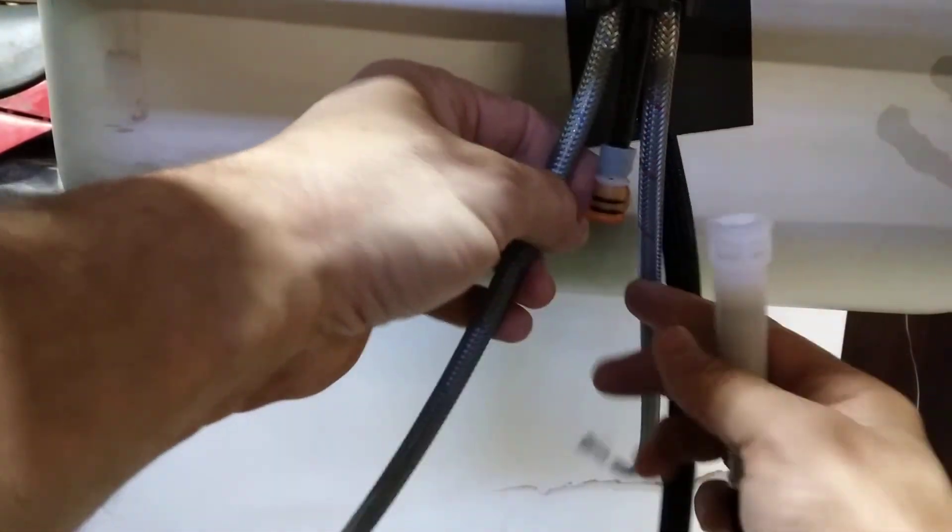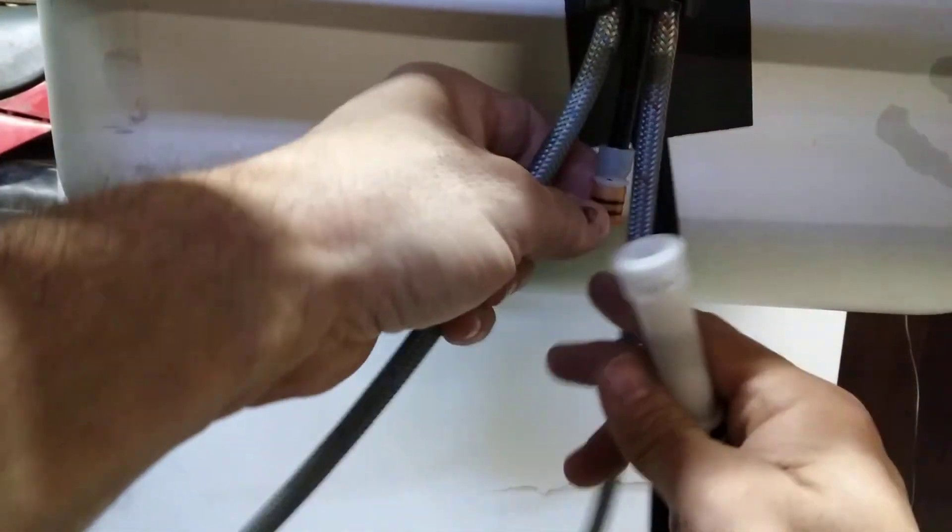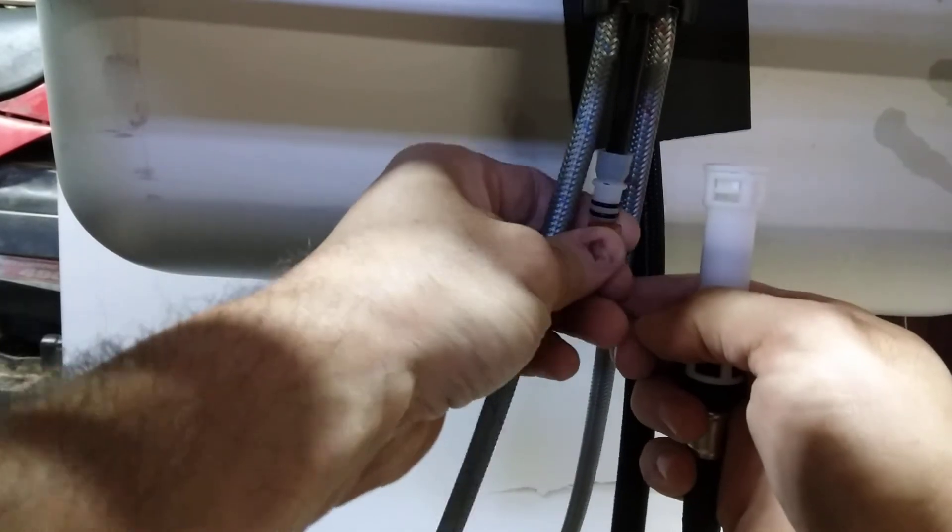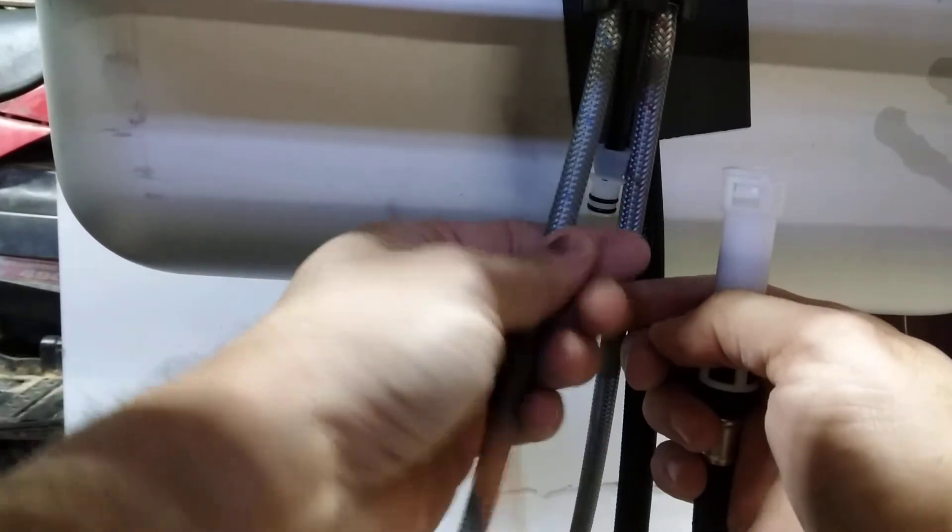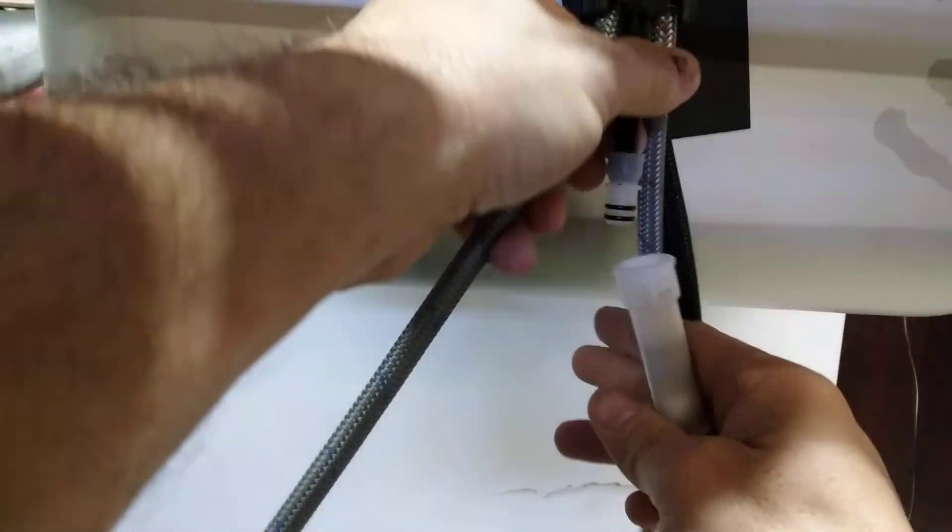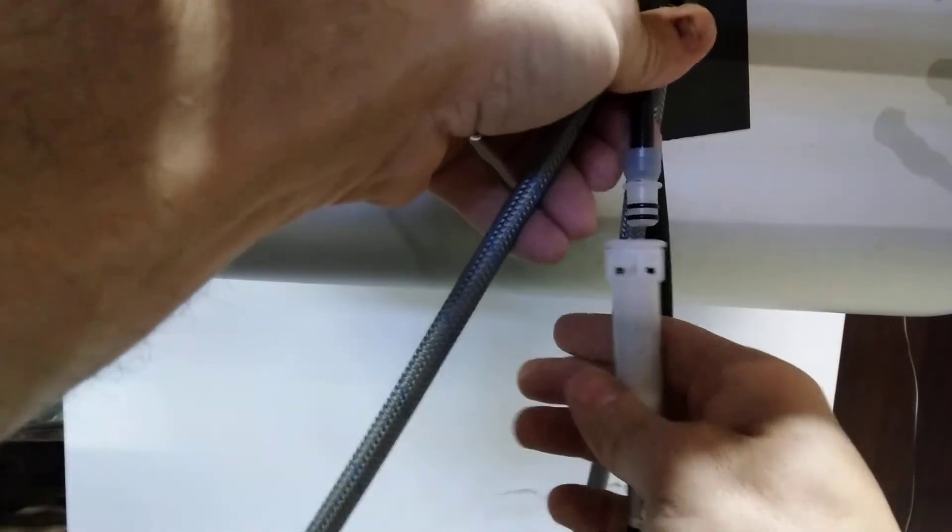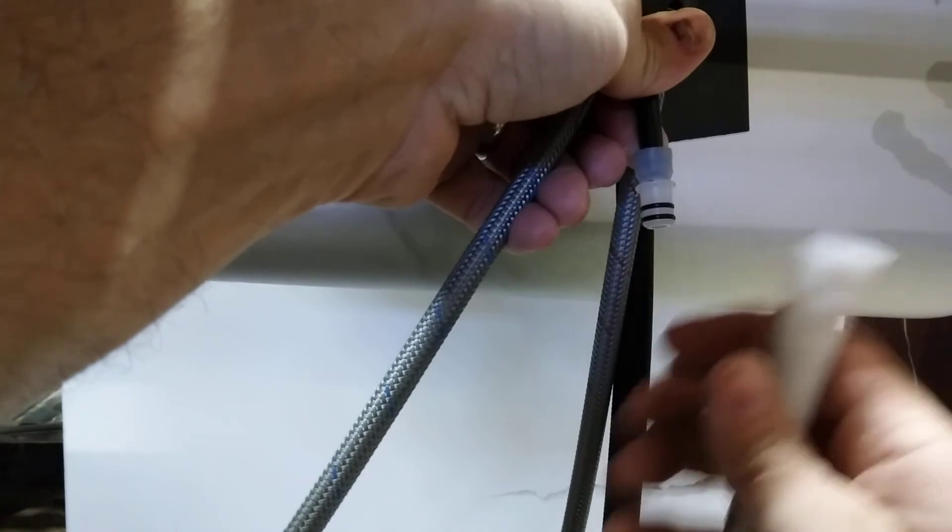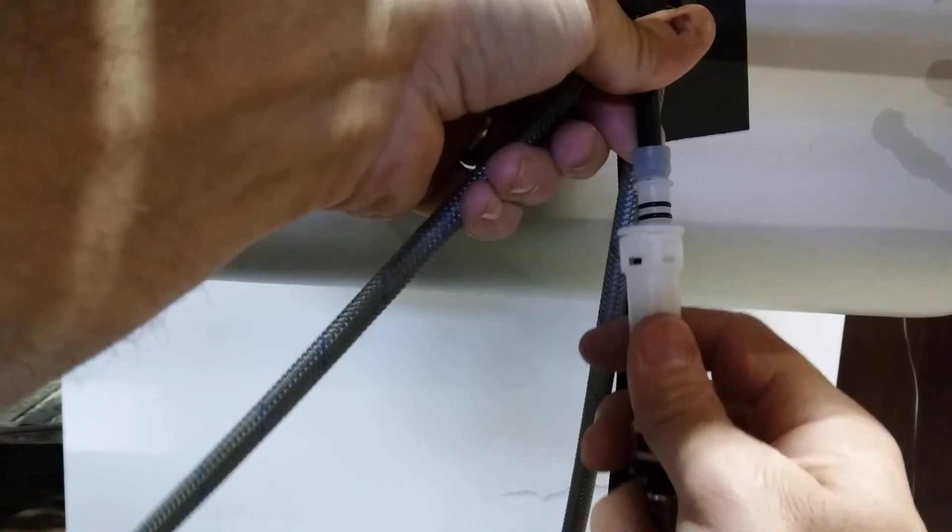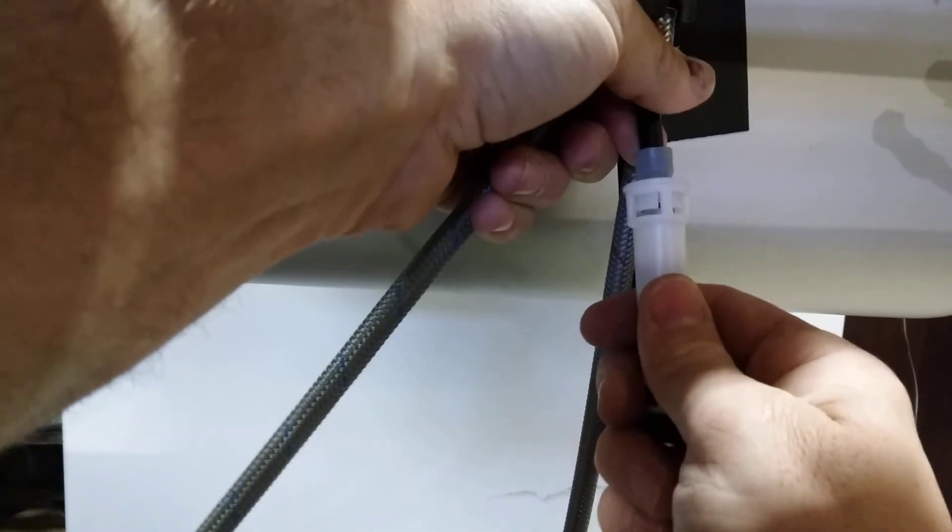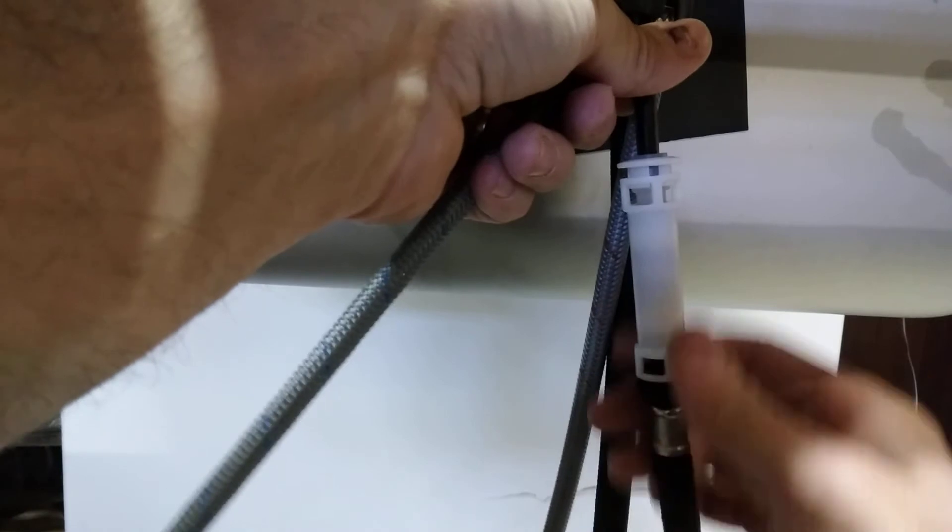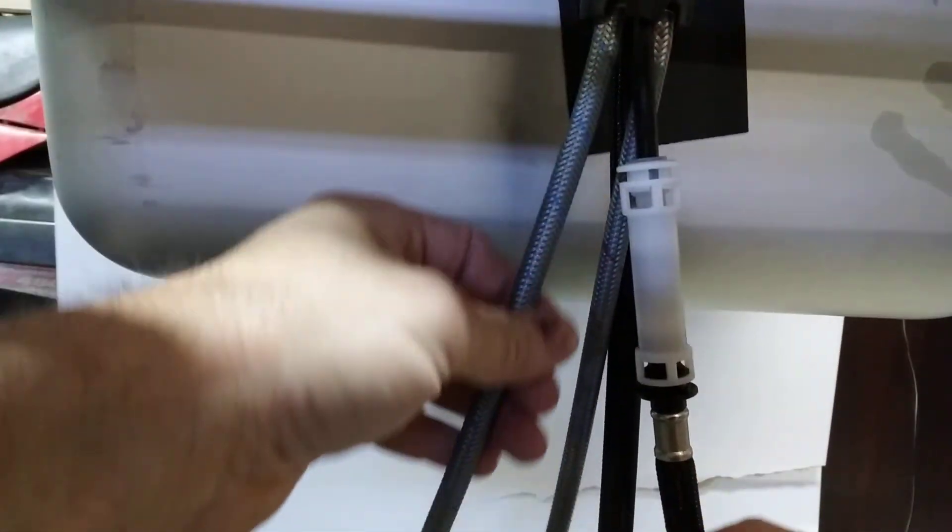And the other end to the white one. Remove the safety protective cover. Now all you do is just push, push. That's it, it's connected.